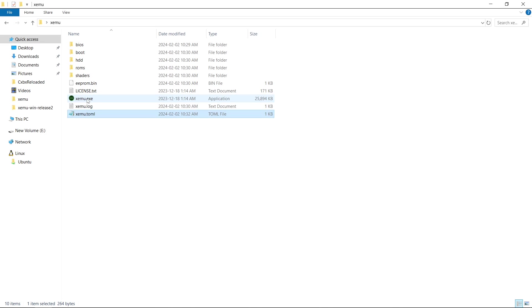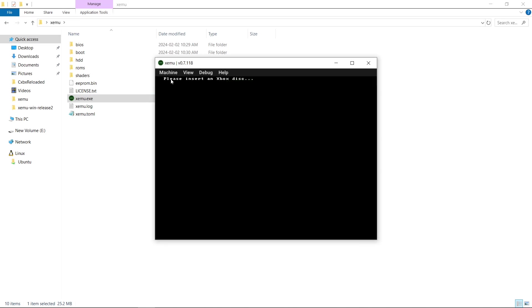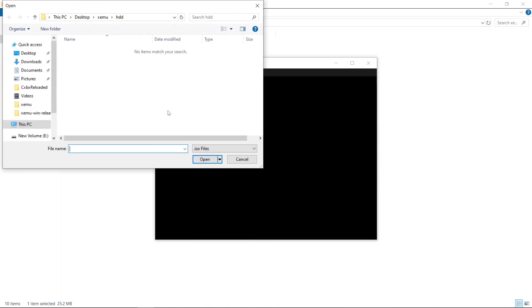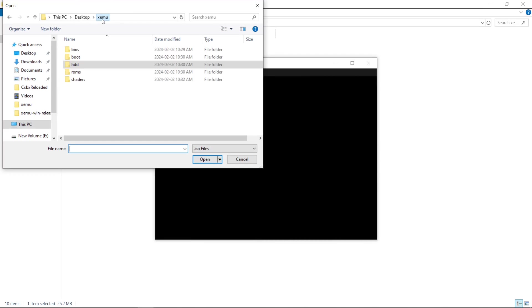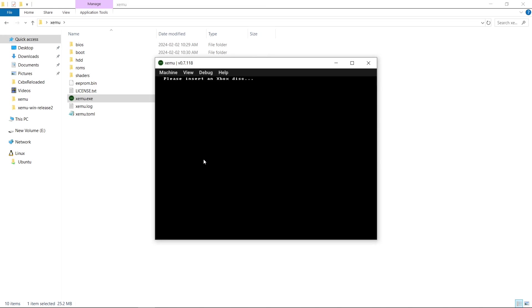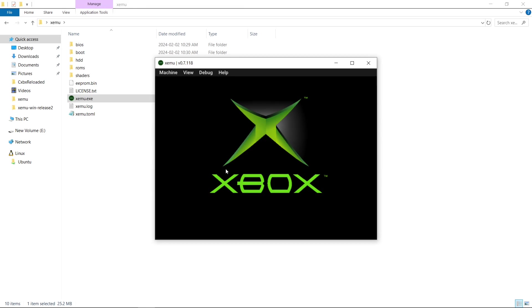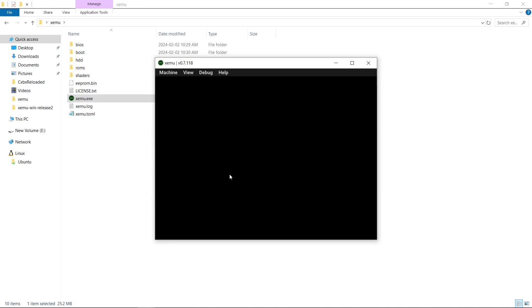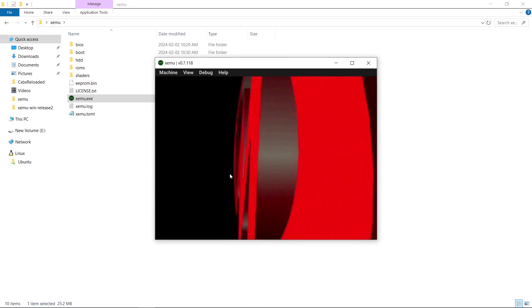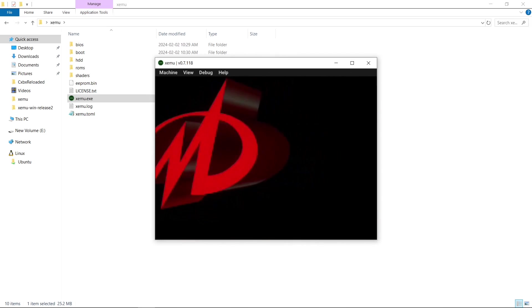So I'll show you the emulator does work. Insert a disk. Machine. Load a disk. And it is in our ROMs folder. Then you have to go to Machine and Reset. And there it is working.